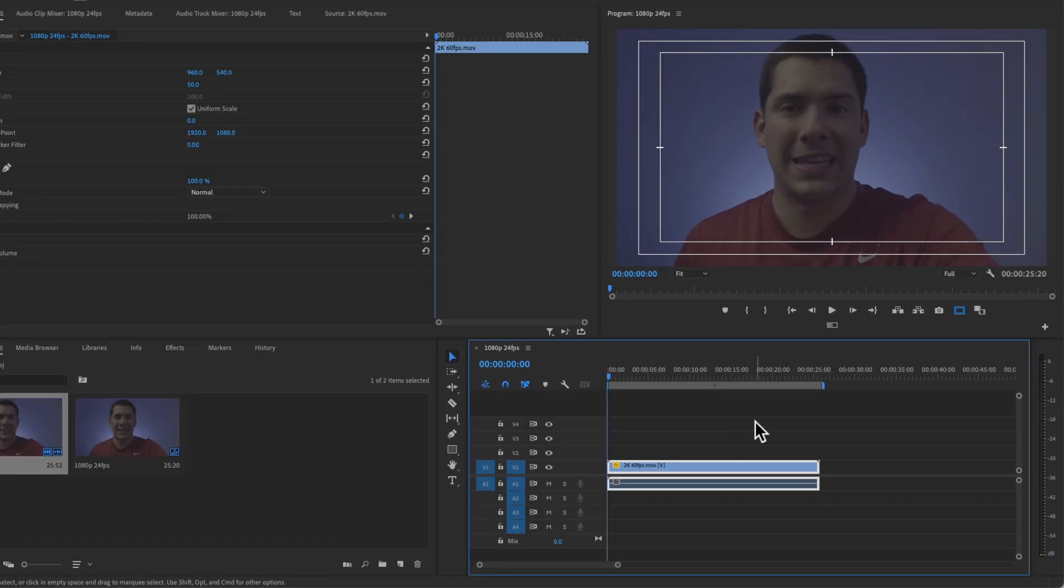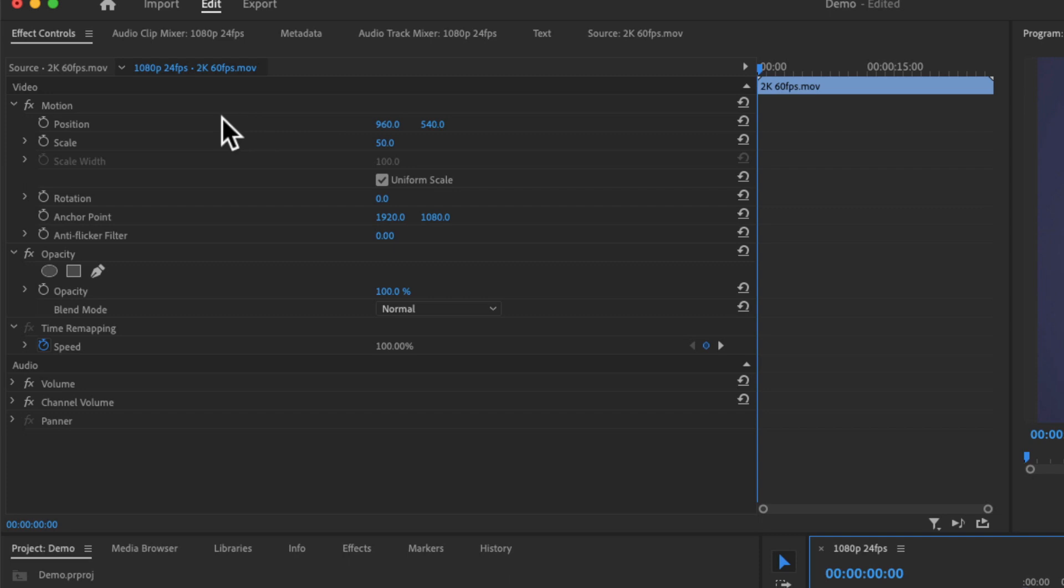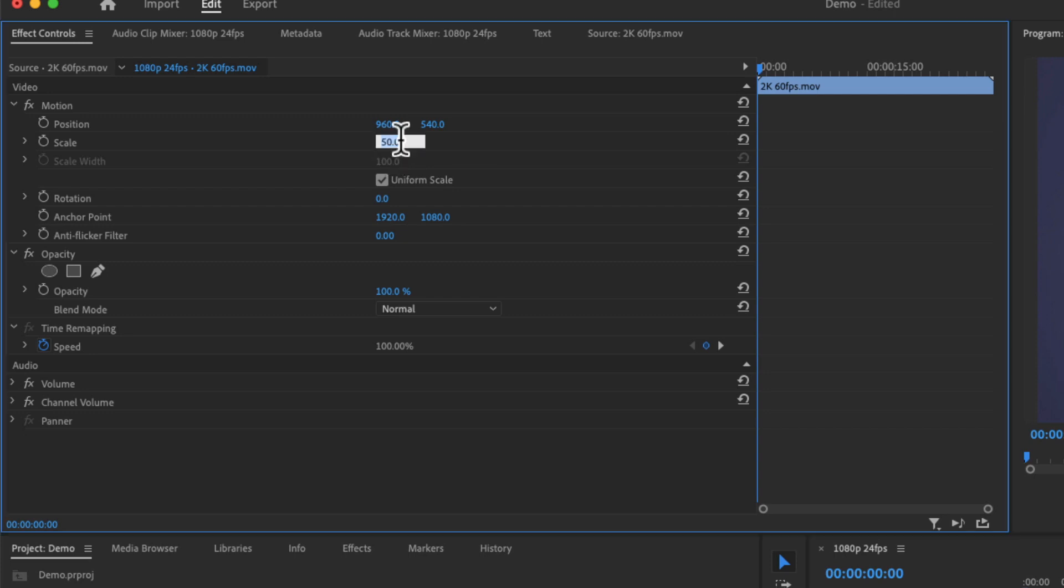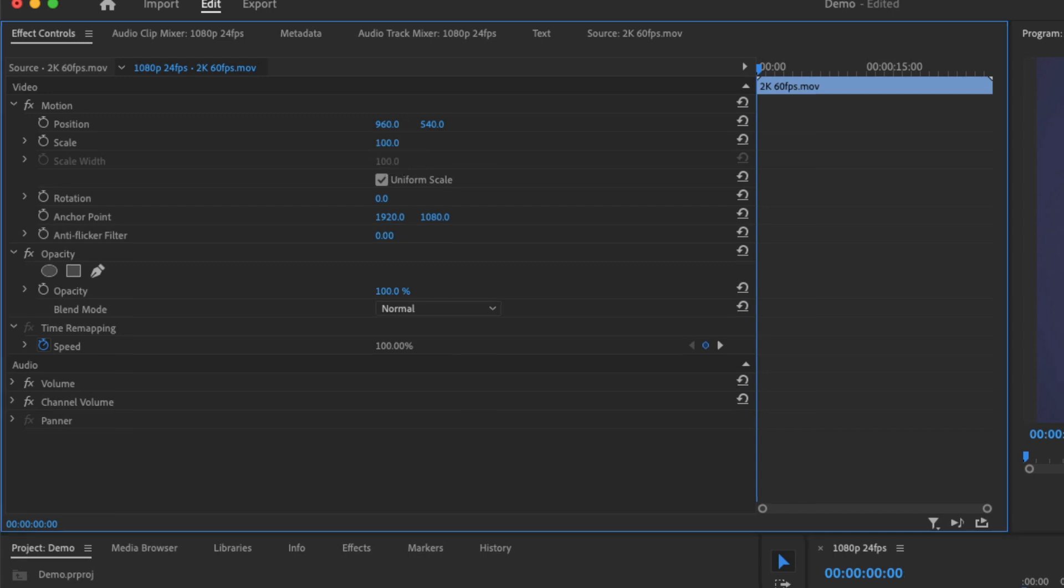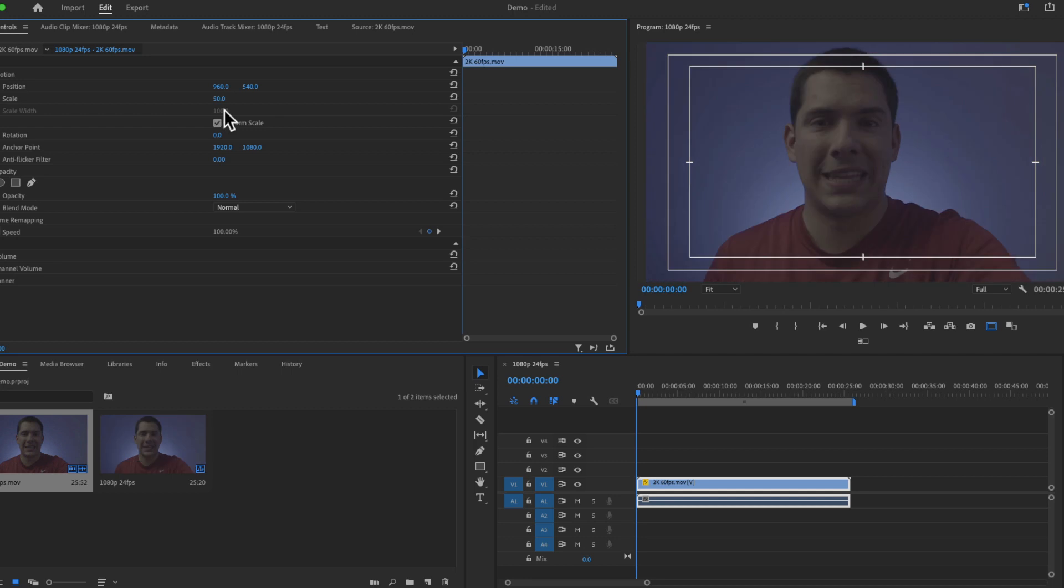Now the clip is going to match the size of our sequence. So because this clip has doubled the resolution or doubled the pixels than my sequence has, if you see here in the properties of the video, the scale has stepped down to 50, instead of 100, which was the original size, but we just changed that to match the size of the sequence, which is great.